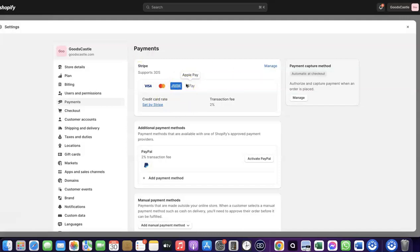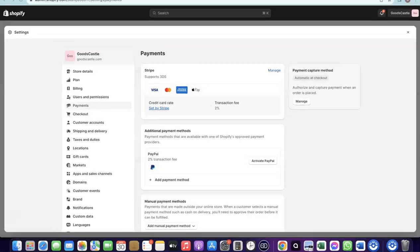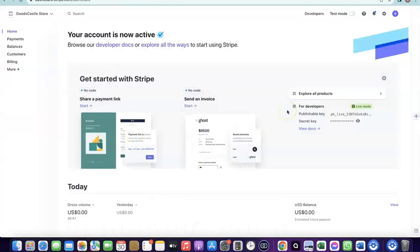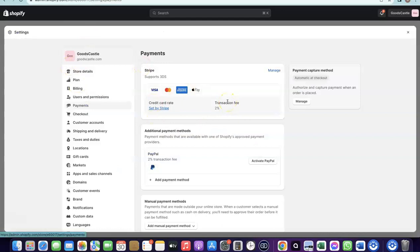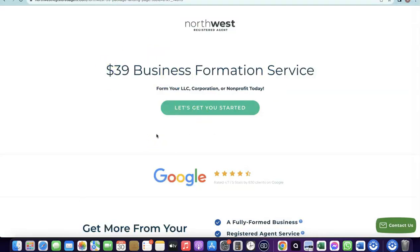Now, how can you create your own Stripe account to add to your Shopify store? To set up your Stripe account, there are a couple of things you need. First, you need to set up a business in the US. When you create an LLC in the US, you get access to a Tax ID called an EIN. Once you have your EIN, you can use it to set up a Stripe account, and once your Stripe account is activated, you can use it to receive payments on your Shopify store.